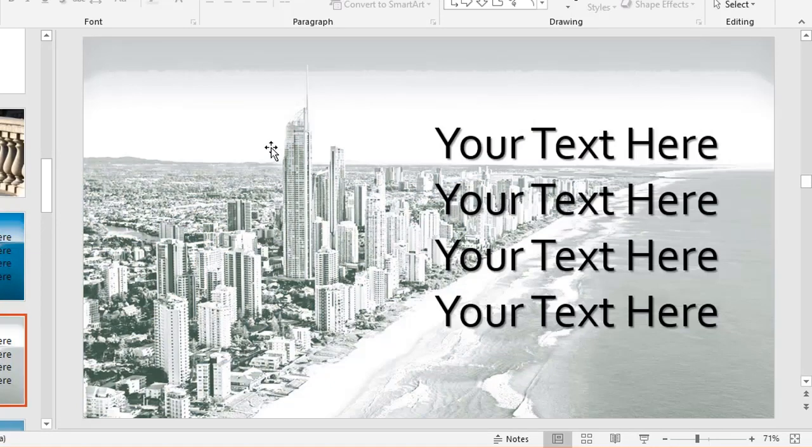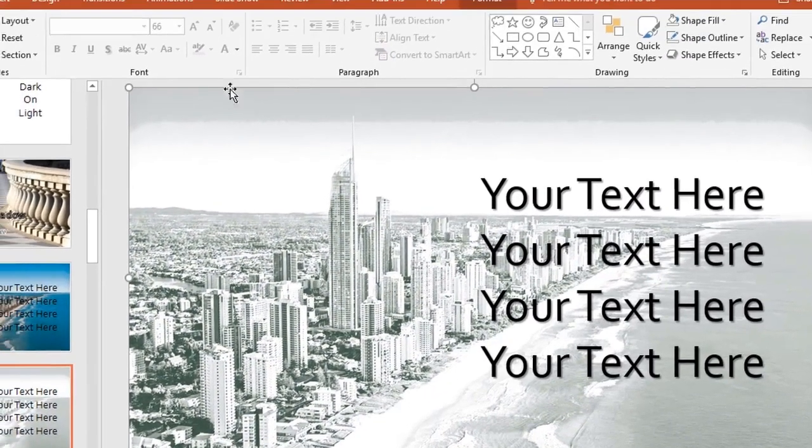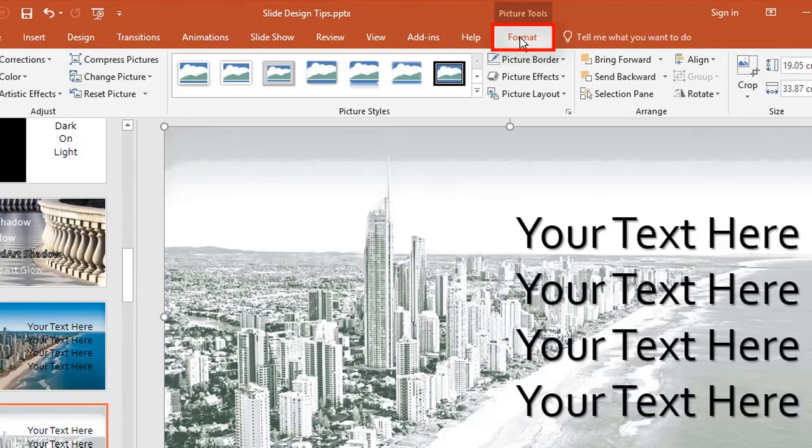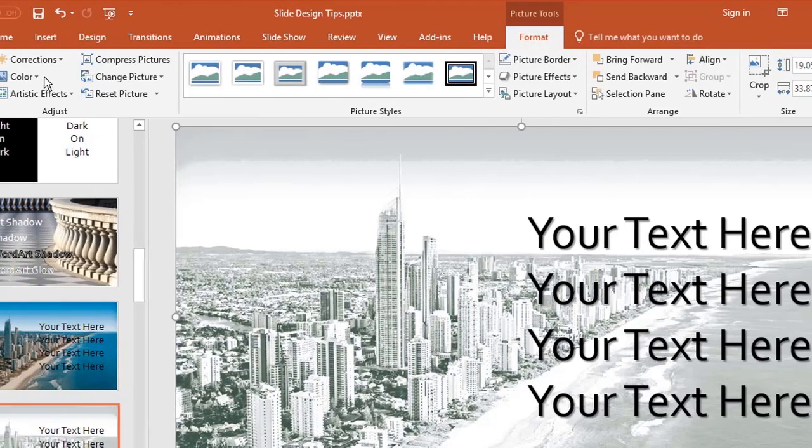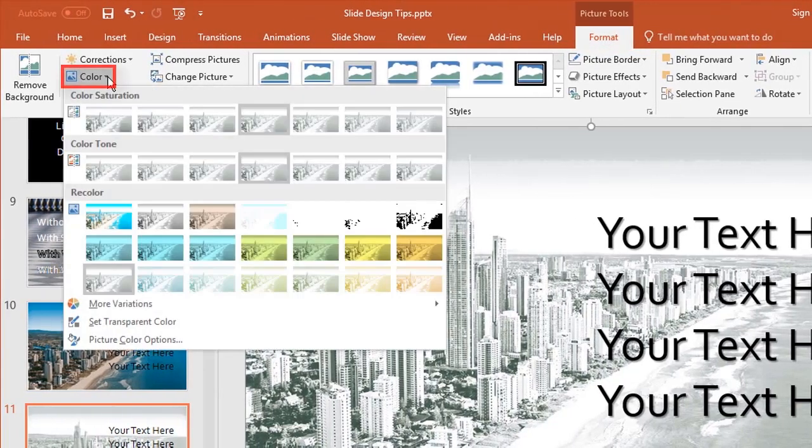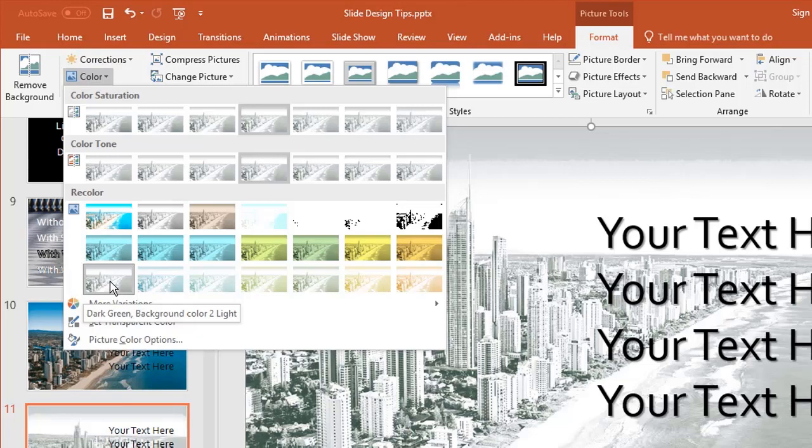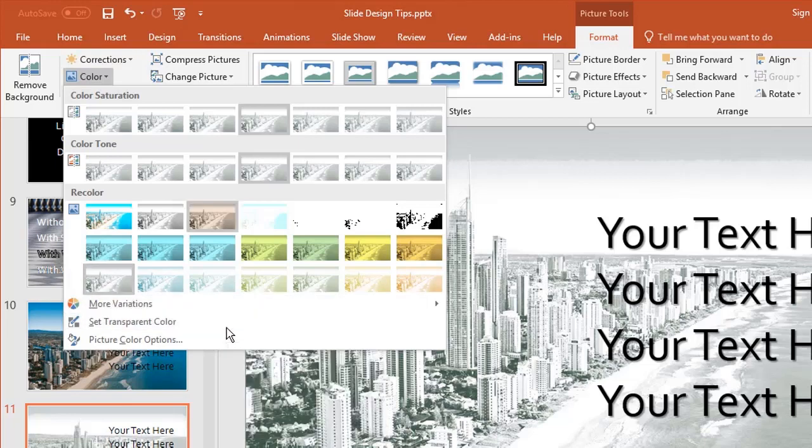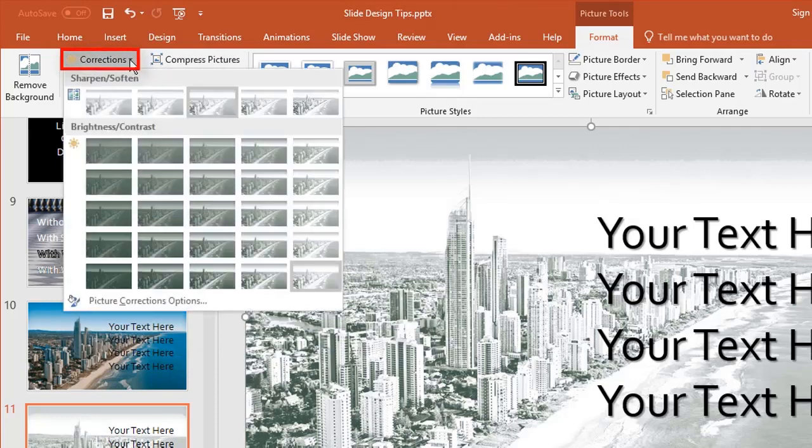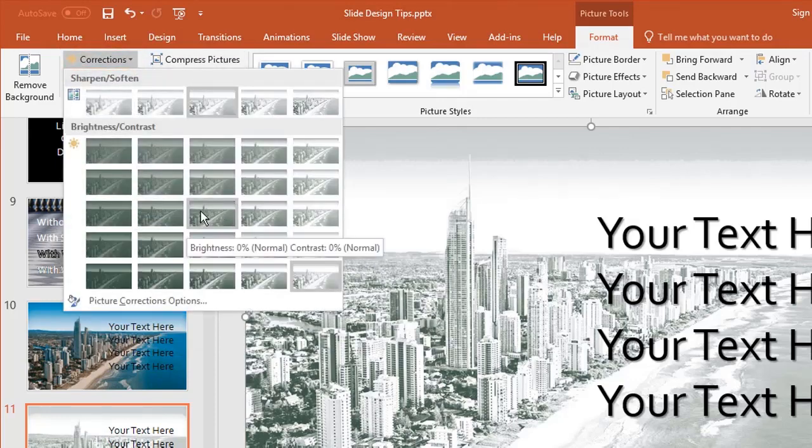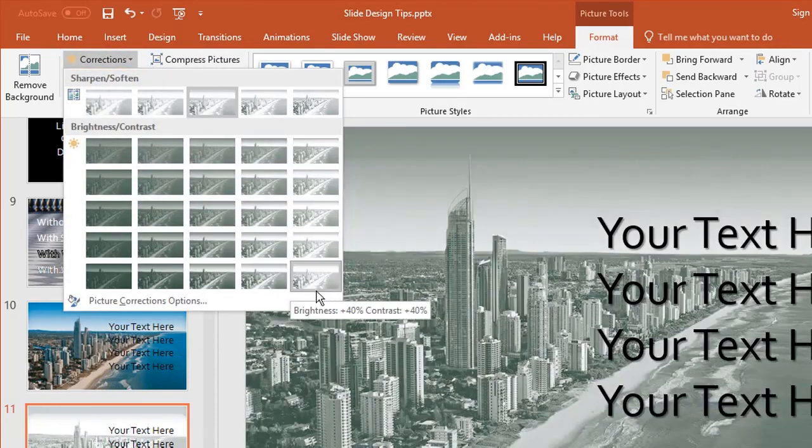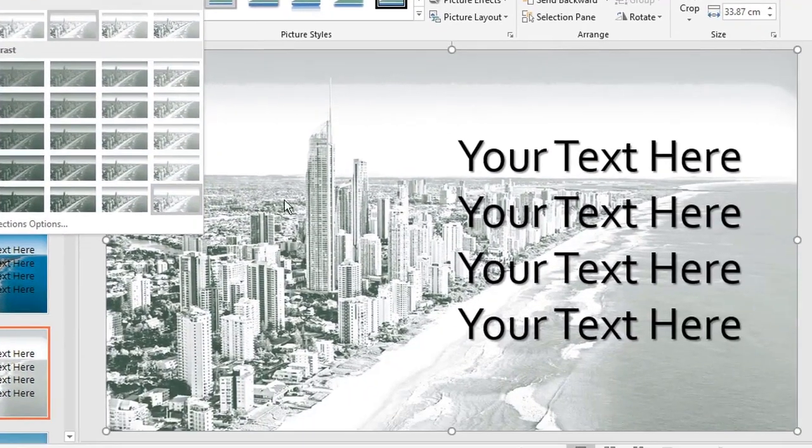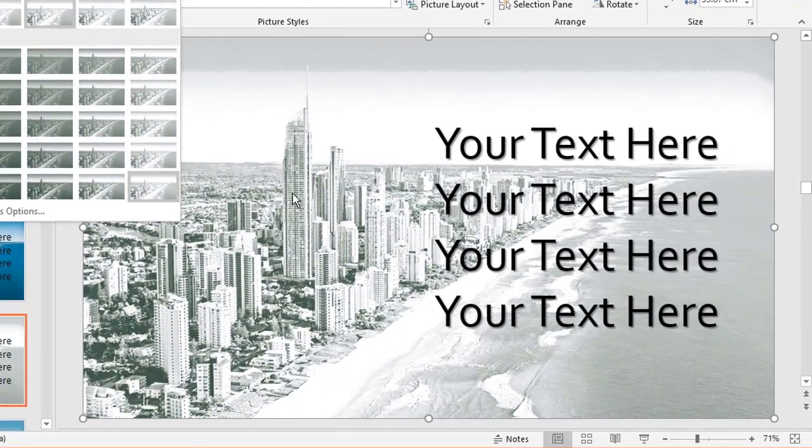Here's the original and the new one. The way this was enhanced: go to picture tools, format tab, and under color I've chosen the last option—dark green background color to light. Also under corrections, where the original was in the middle, I've chosen the one right here—the most contrast and brightness. That made it black and white, a bit sketchy, but your text stands out.